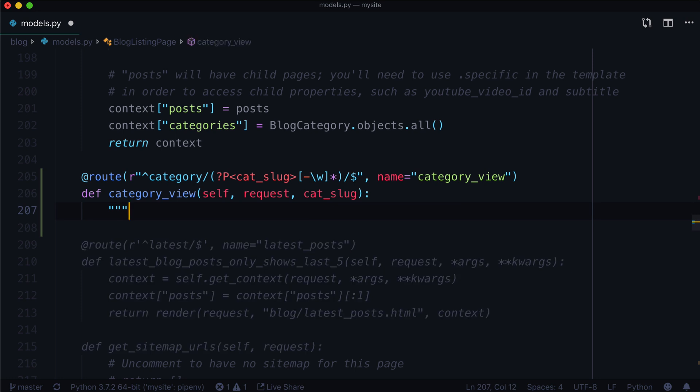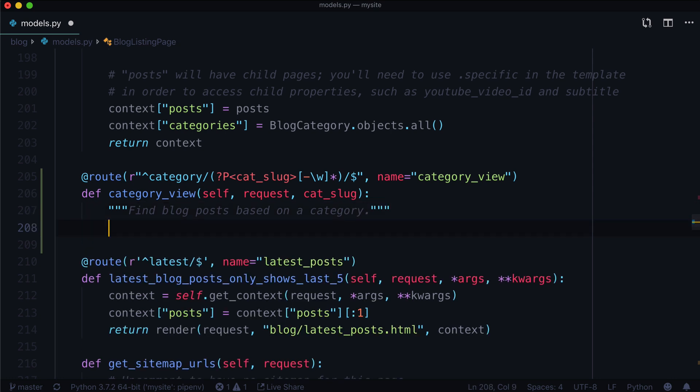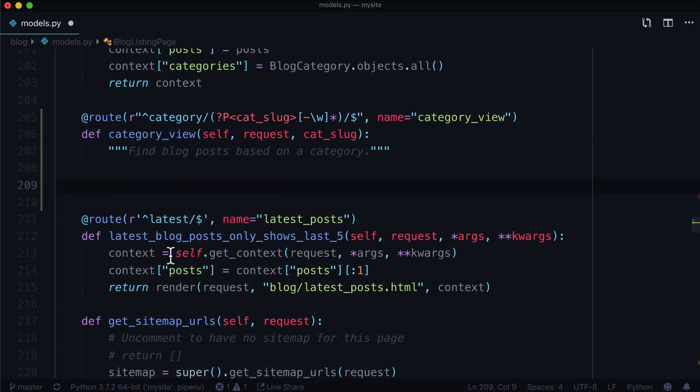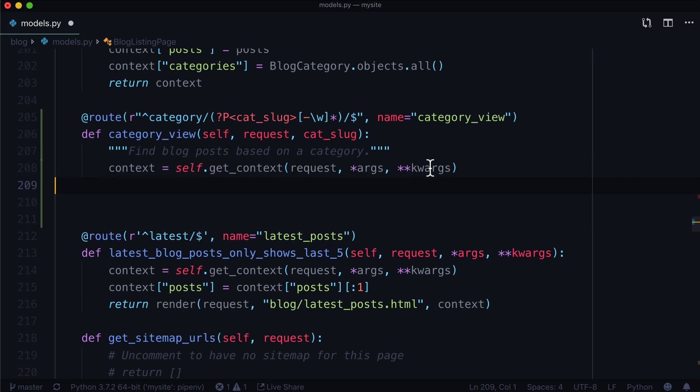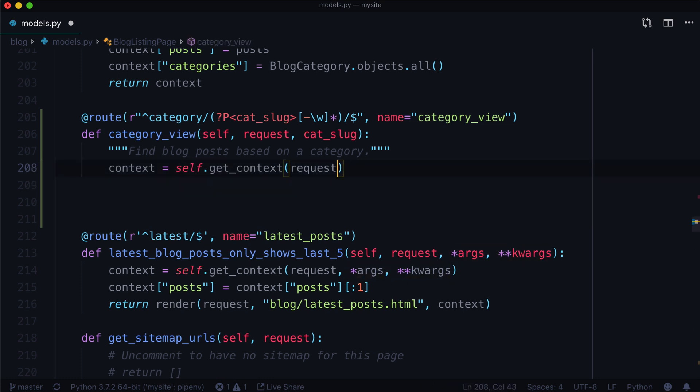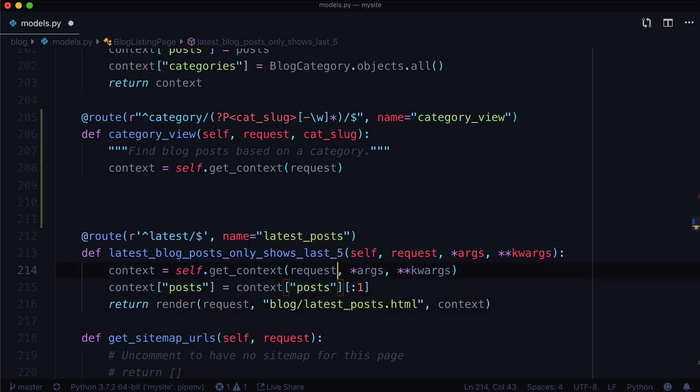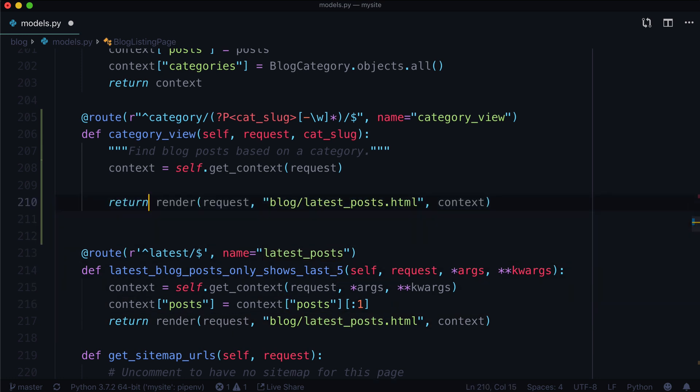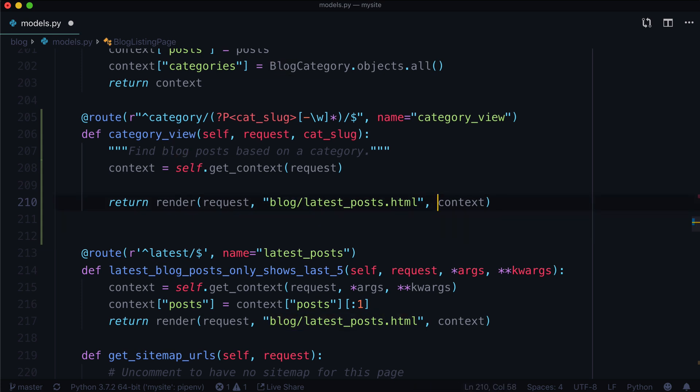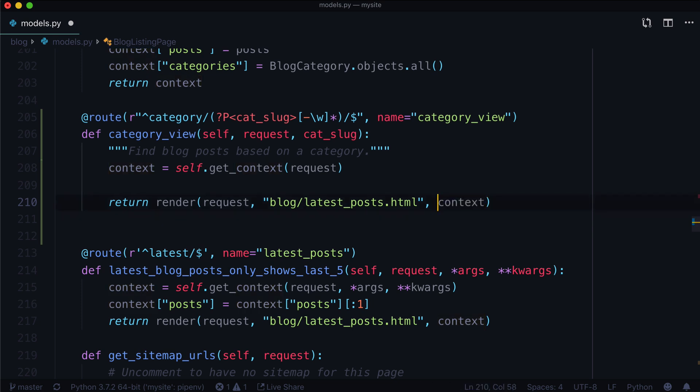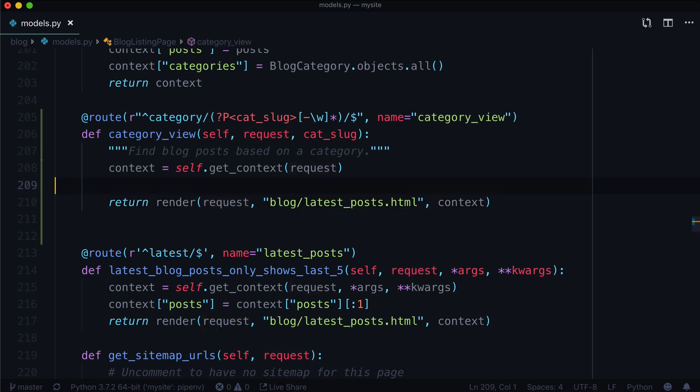Give it a docstring: find blog posts based on a category. I'm going to copy context here. We don't actually need the args and kwargs, that was overkill from a previous lesson. And we want to simply return a rendered view. So we want to use the blog latest posts HTML, and then we're going to give it context. And of course, we are going to start off with the request, so that render always knows what's going on with the request.